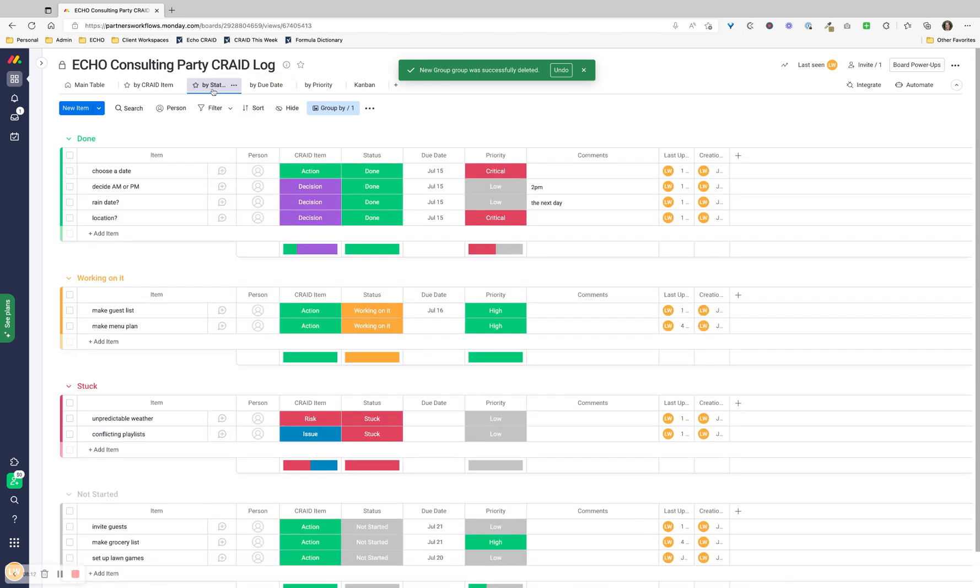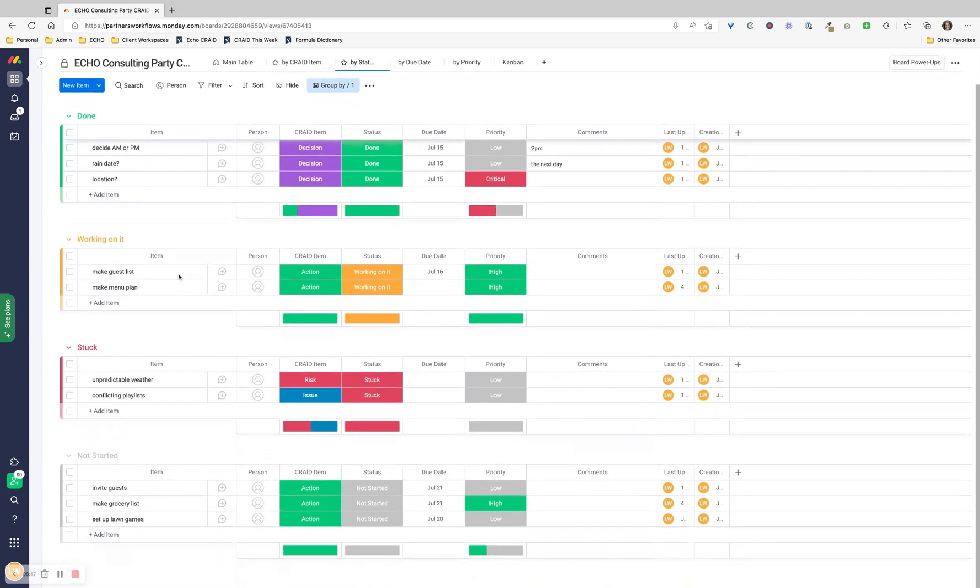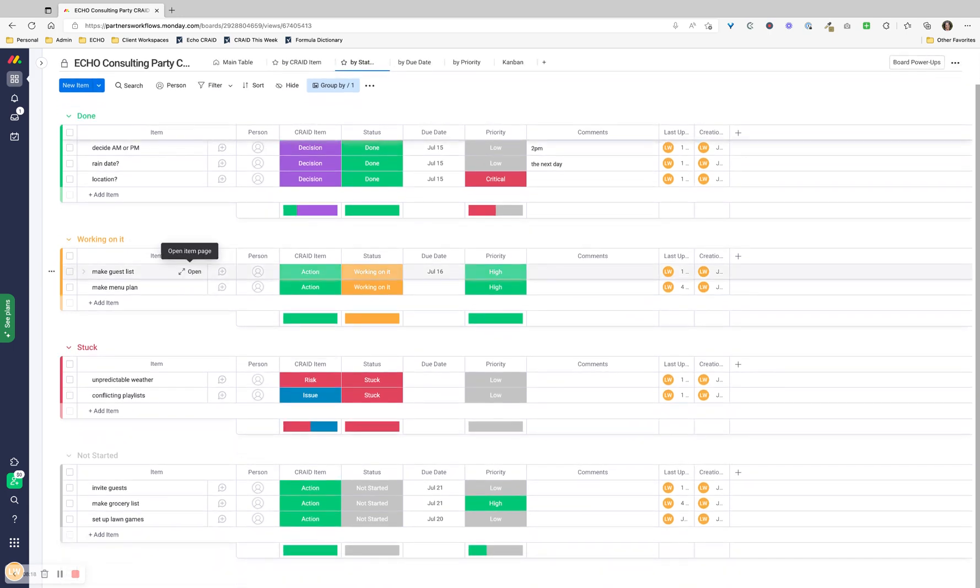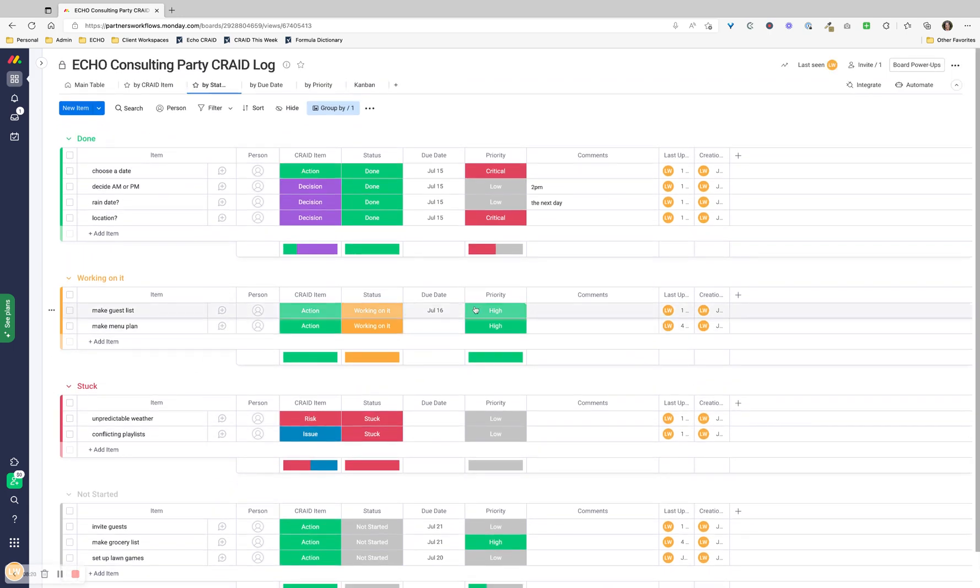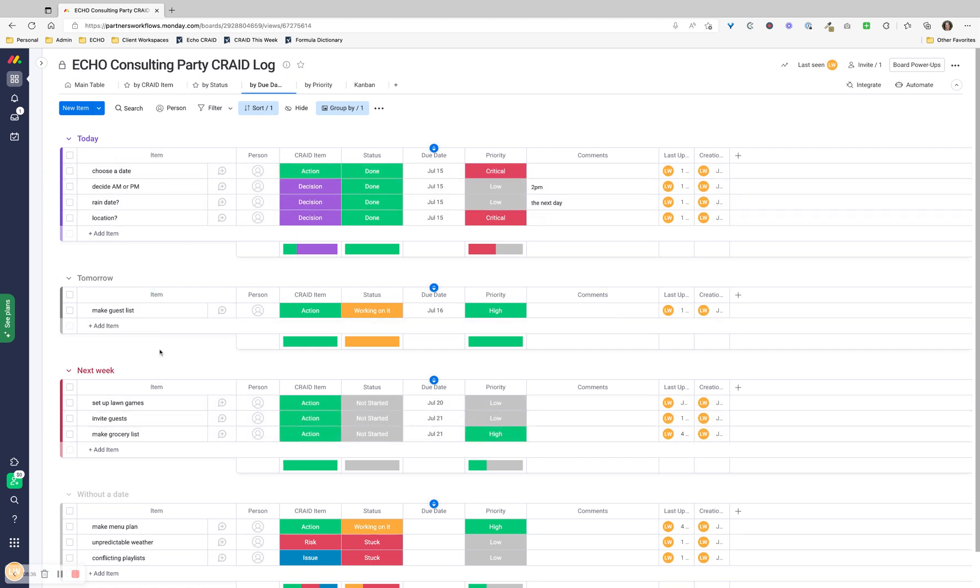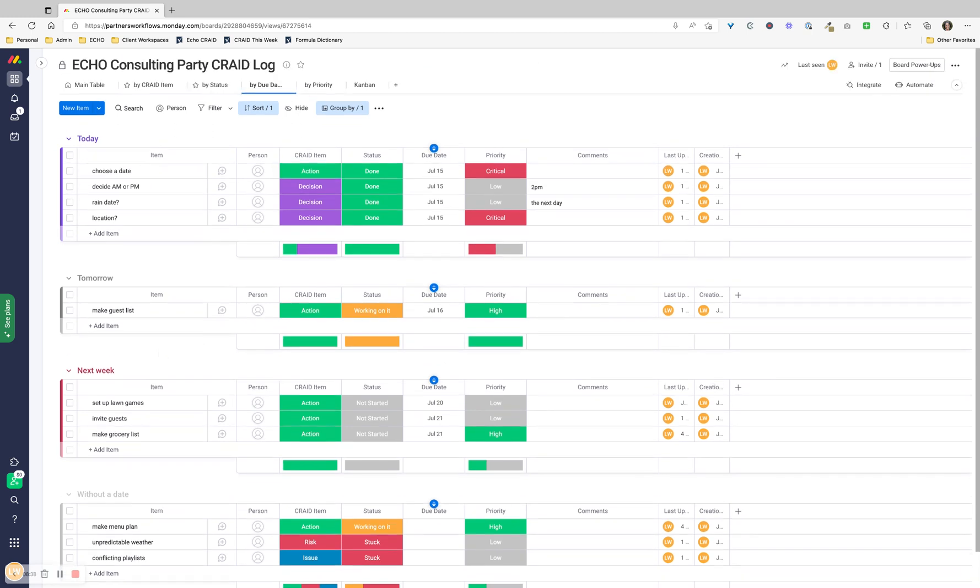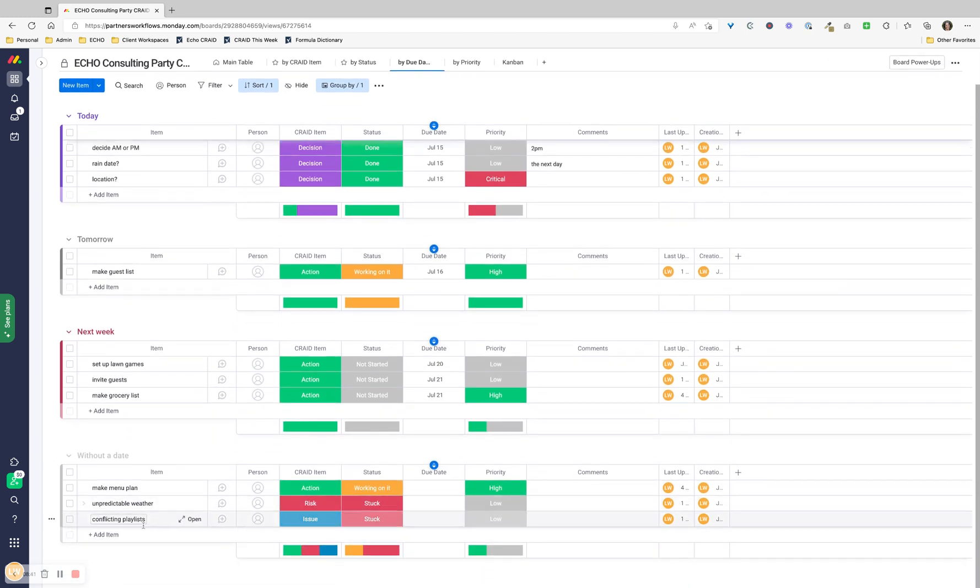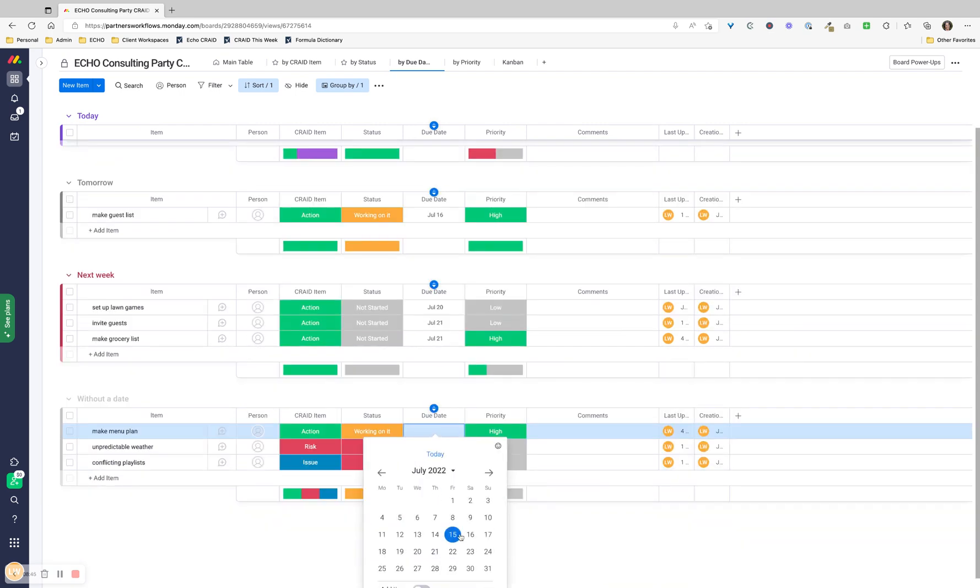Another view is by status. Again, this is a view that I set up. It creates its own groups - done, working on it, stuck, and not started. Those are created by the status column. You can do by due date. I don't find this as helpful personally because Monday sets up some things that you may love - today, tomorrow, next week. I can see how these can be helpful. Or without a date - that's helpful because you can see what things I have not assigned a date to and go ahead and assign a date.